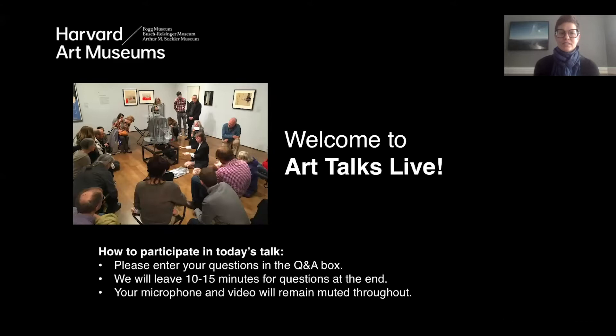We are in the webinar format, so if you would like to submit questions, you can do so in the Q&A box at the bottom of your screen. Our presenter will speak for about 15 minutes and then we will dedicate the last 15 minutes or so to the Q&A, and we will conclude the talk today at around one o'clock.